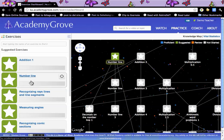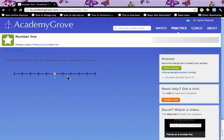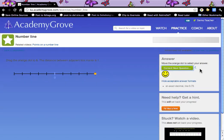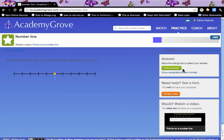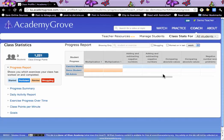I can go and look at an exercise and try something out. And as a teacher, I can go and look at the data from my students. So these are the students in the demo class and what they've done.